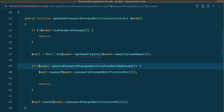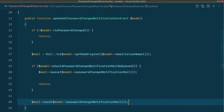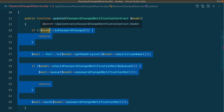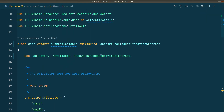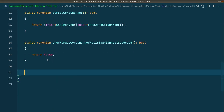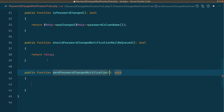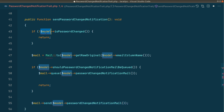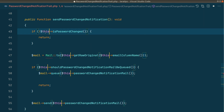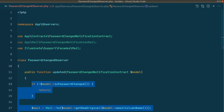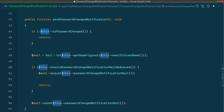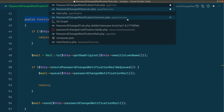There's another use case: sending the password changed notification from another place where model events are disabled. Instead of copying all the logic elsewhere, let's add a `sendPasswordChangedNotification()` method inside the trait itself. I paste the observer logic in there and replace `$model` with `$this`, importing Mail as needed. I add this method to the contract as well. Now the observer simply calls `$model->sendPasswordChangedNotification()`.